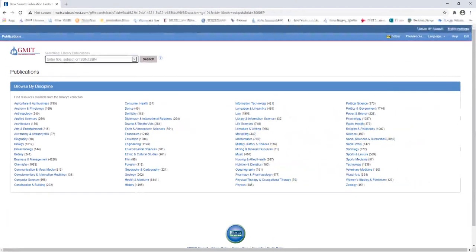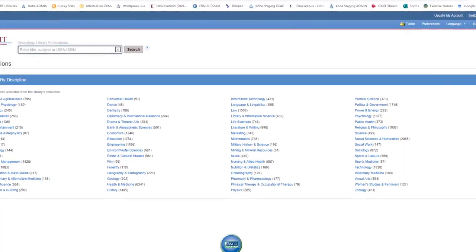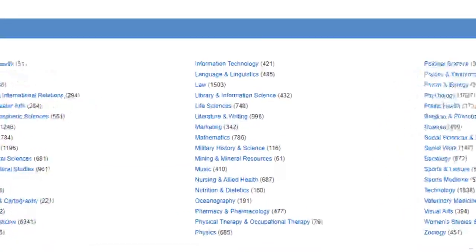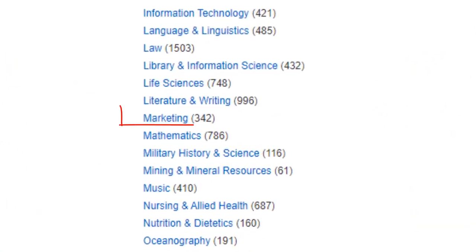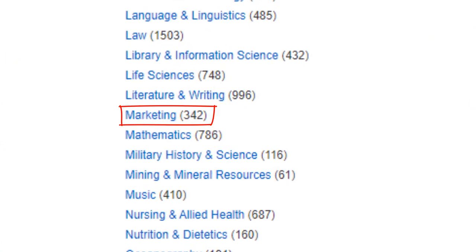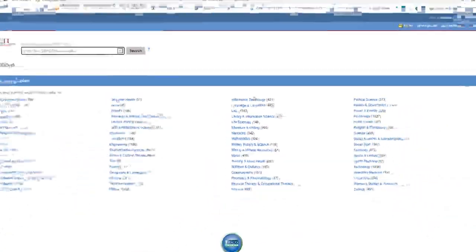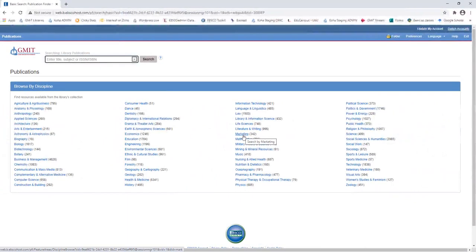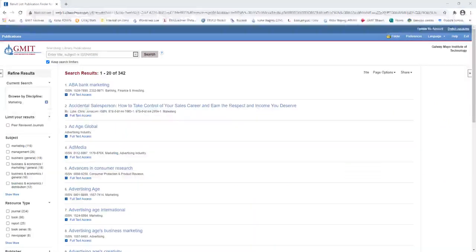In this example, I'm going to see the titles that are available for marketing. So I click on Marketing. It's in alphabetical order with 342 publications. And here's my list of results.